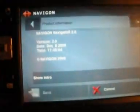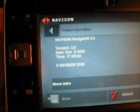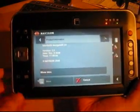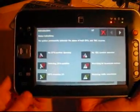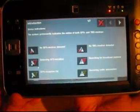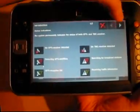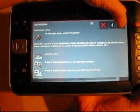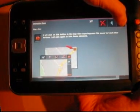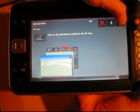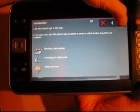Okay, so this is Navigon version 2.0. It has some kind of intro — oh, that's nice, I haven't seen that. So it shows... it's like a manual on the software itself.